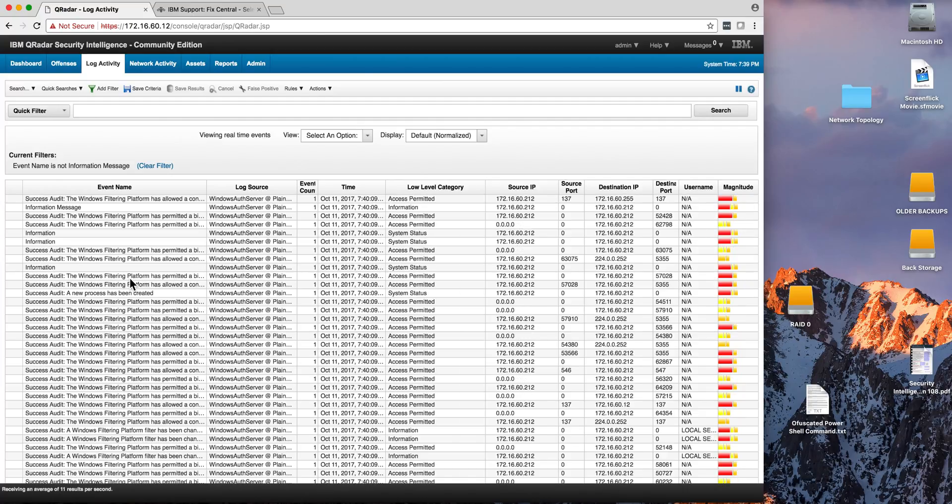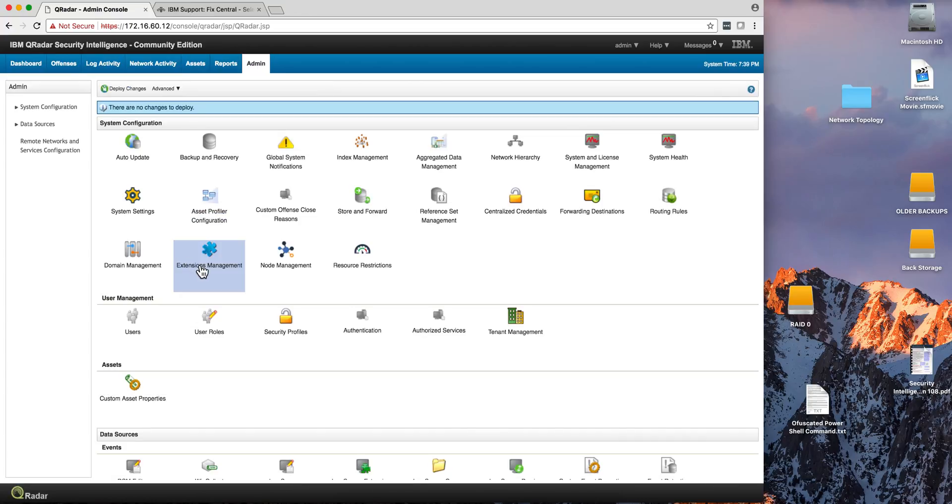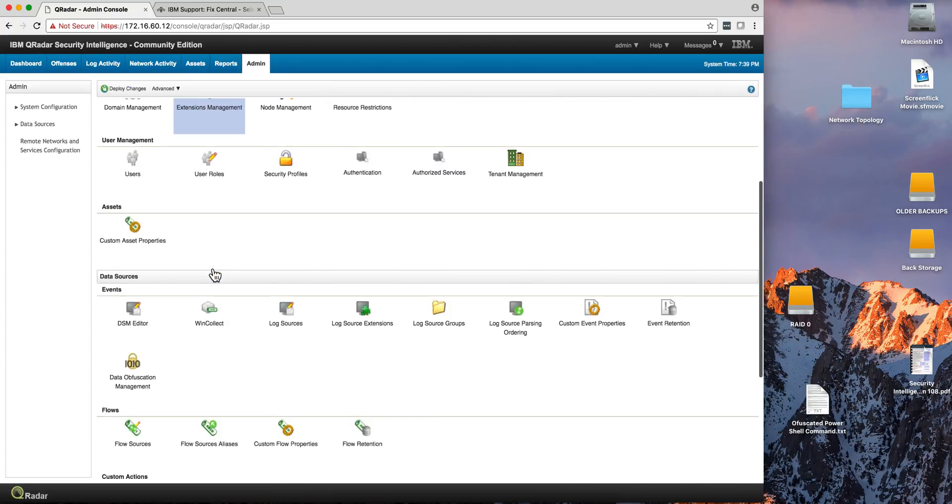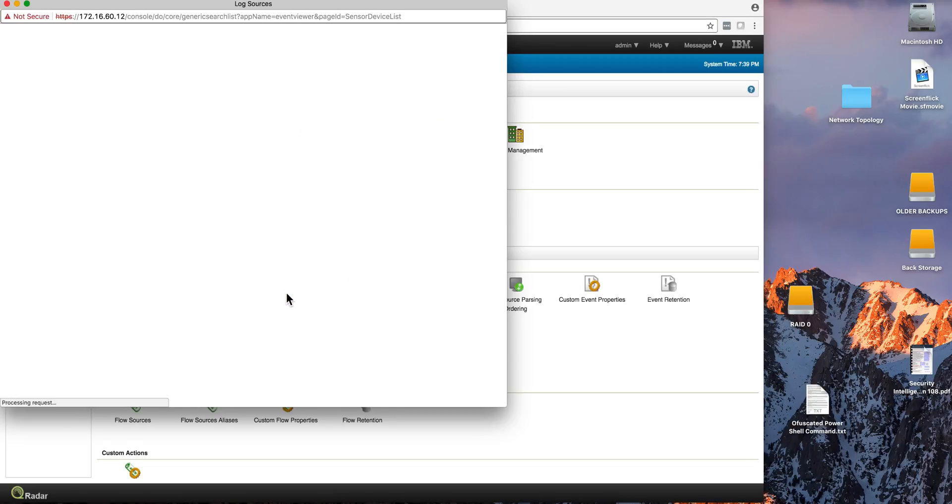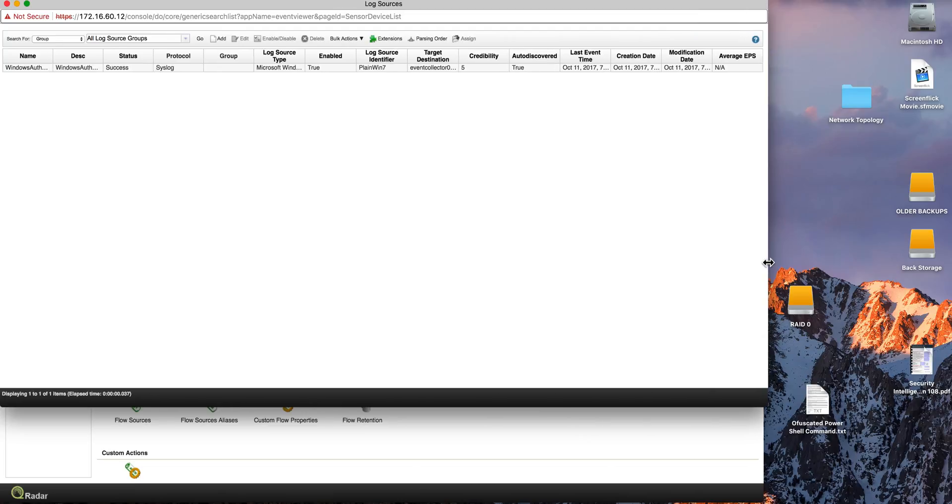In fact, if you go to the admin tab, where we had no log sources before, we have our first one, which are the Windows logs.